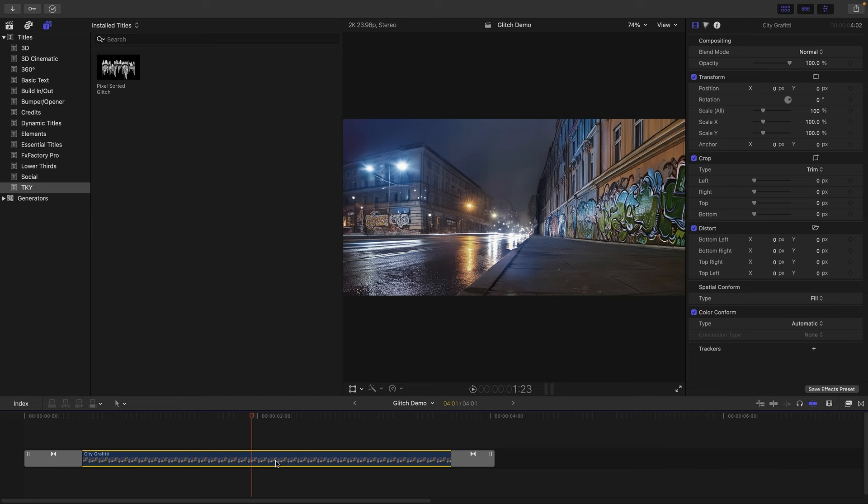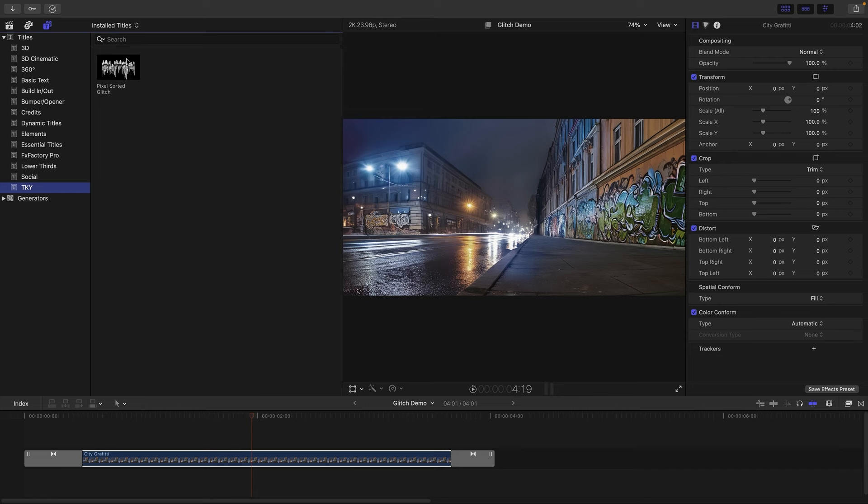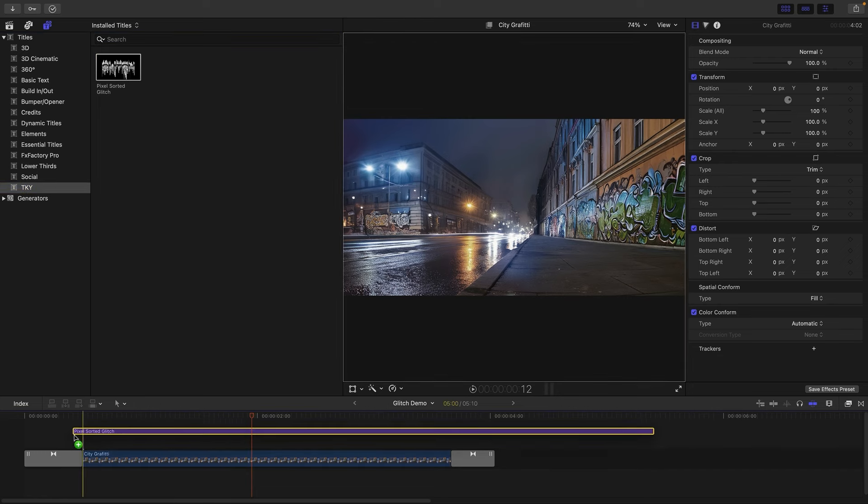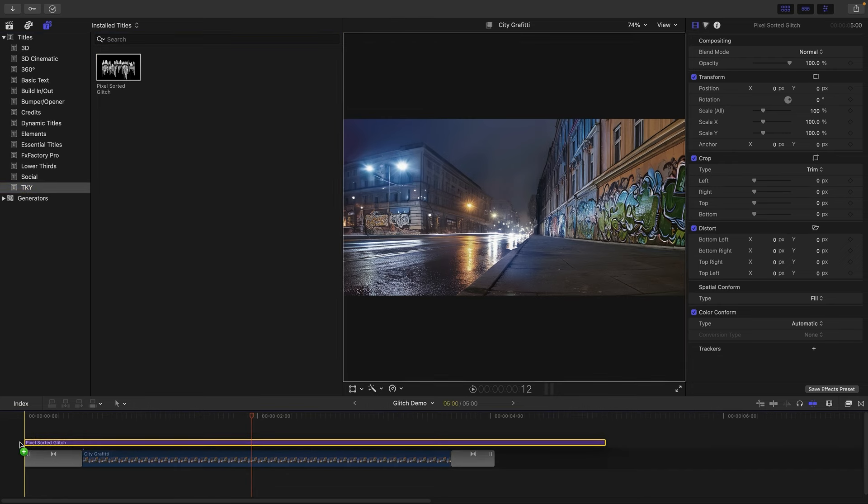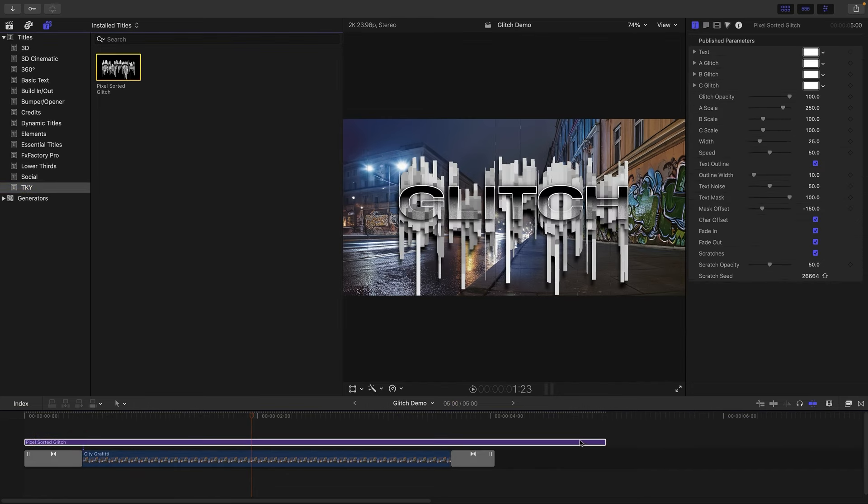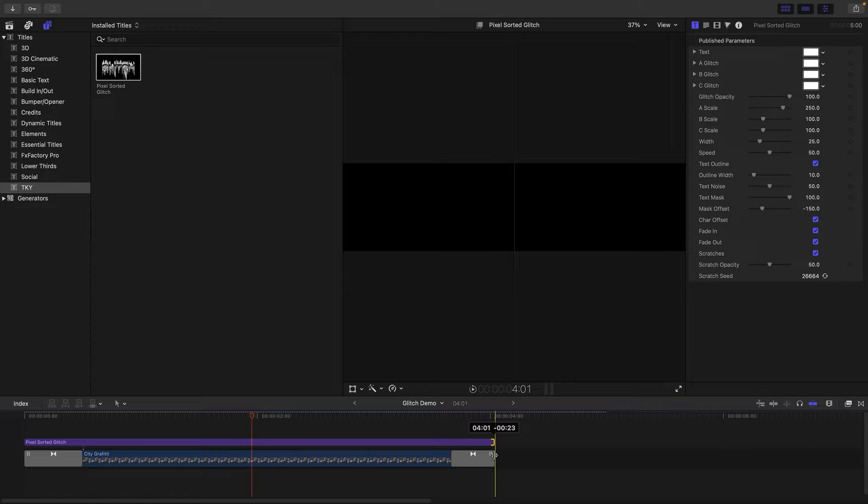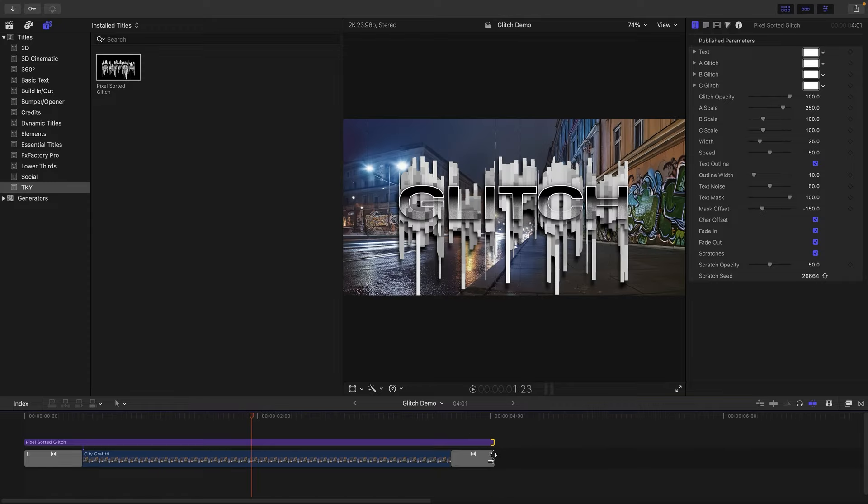So here we are in Final Cut. I've got this background shot, a street scene, and I'm going to come to my titles browser, TKY, which is a category I've made for this. I'm going to grab pixel sorted glitch and drag it onto my clip, just going to shorten it down like that.